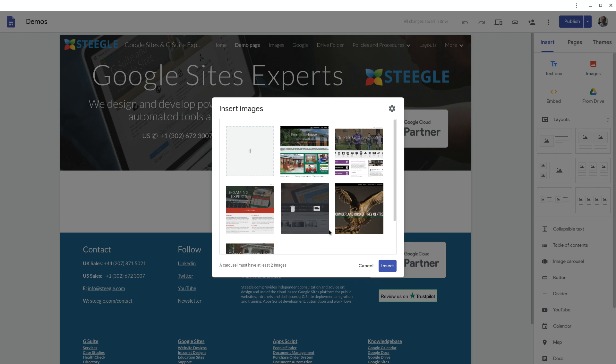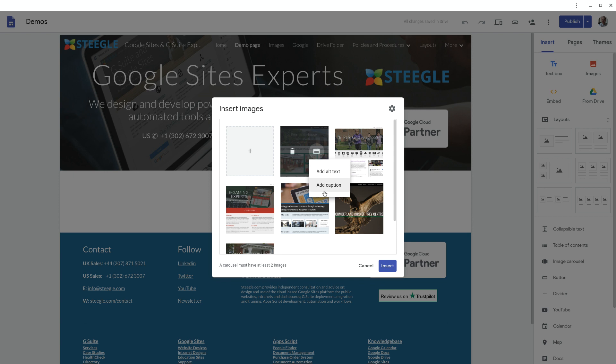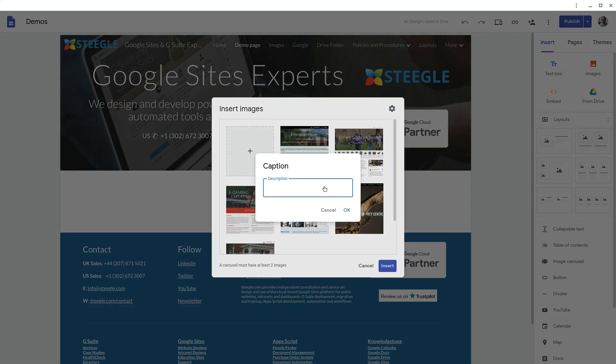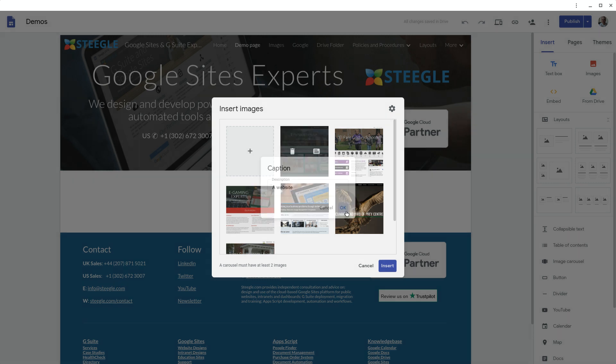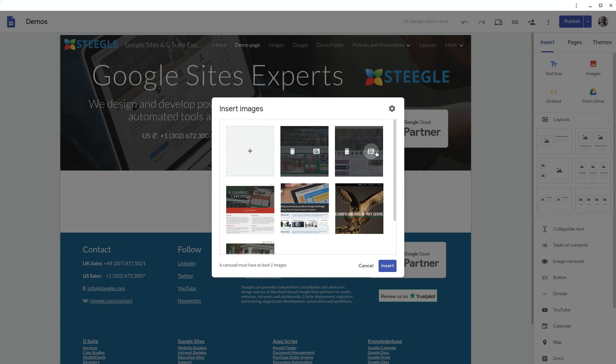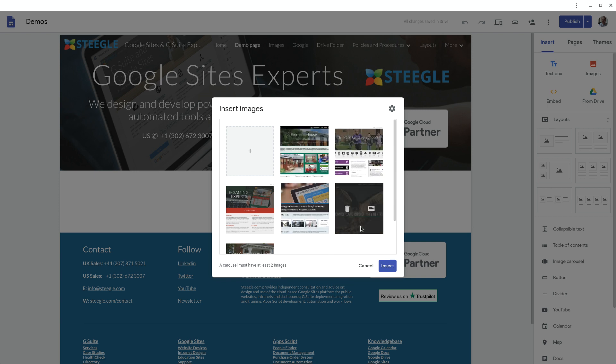Once your images are in there you can then add alt text or you can add captions which will appear below the images. For instance we'll add this caption 'a website.' You can go and add captions and alt text to all of your images if you wish.